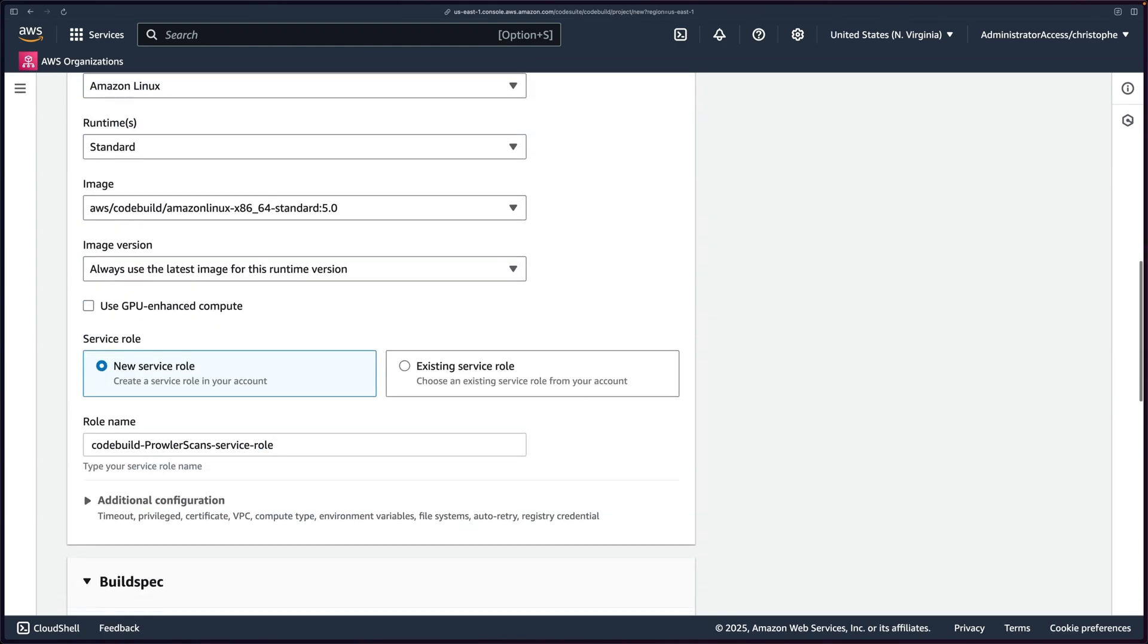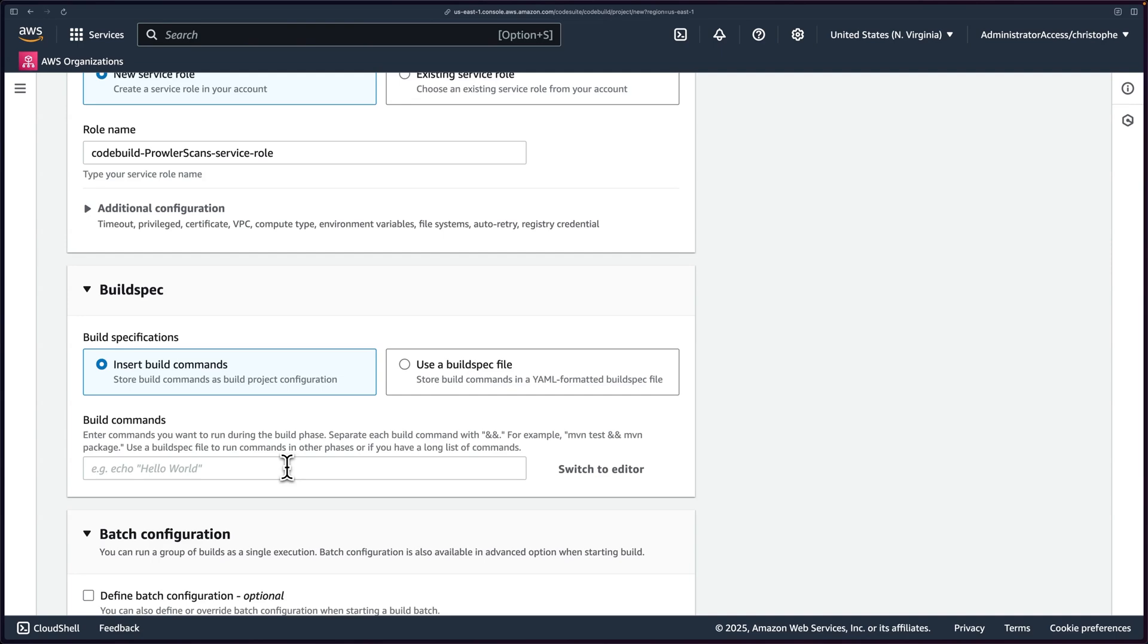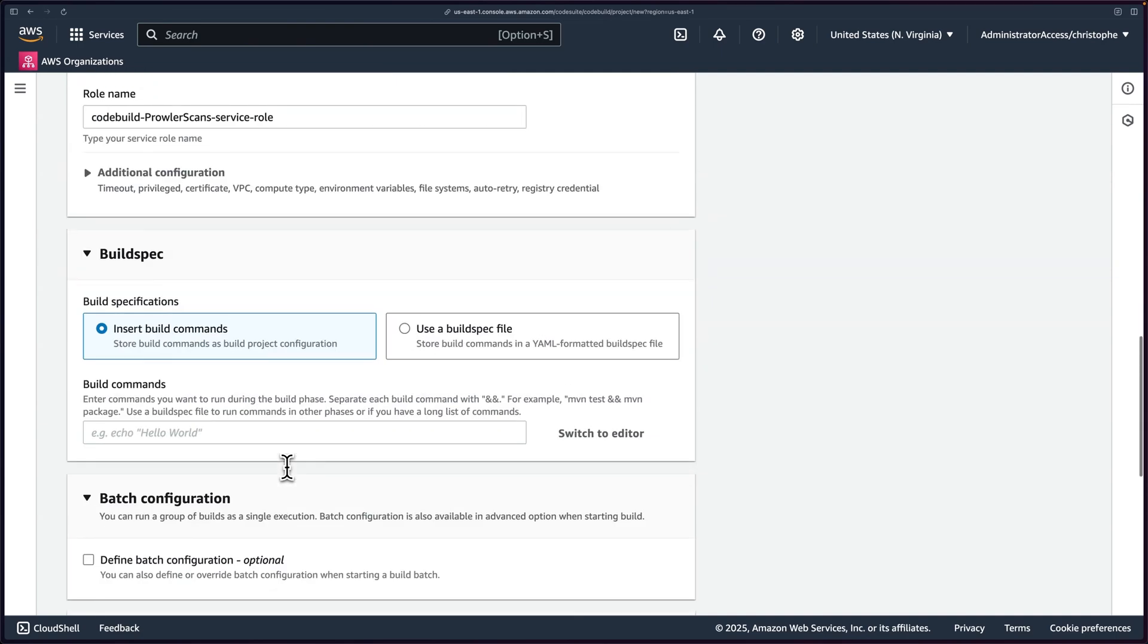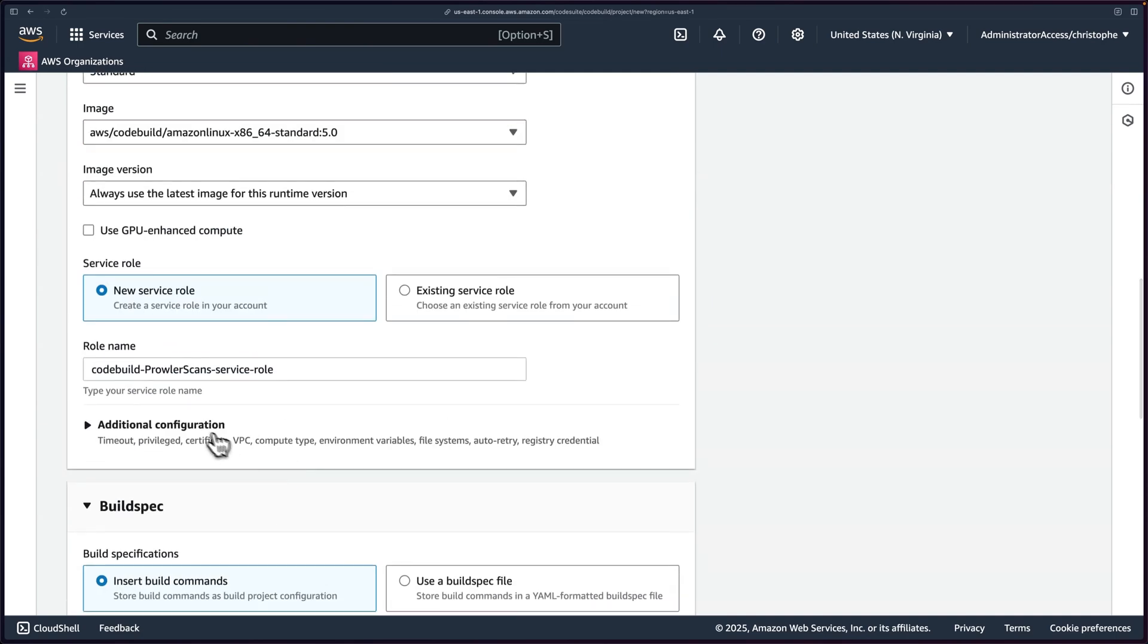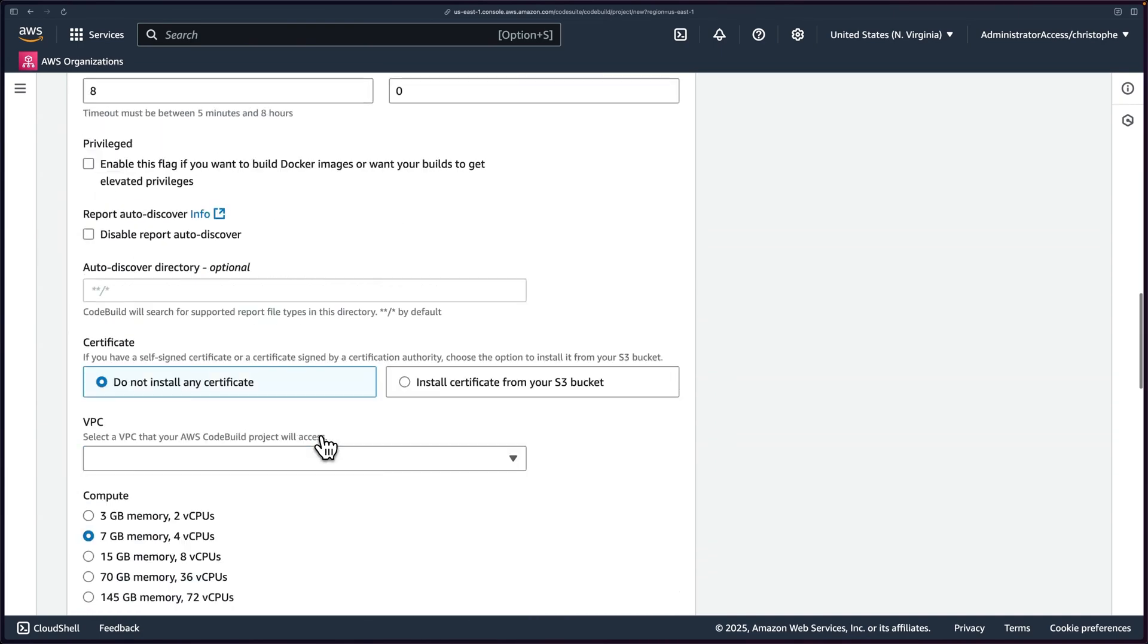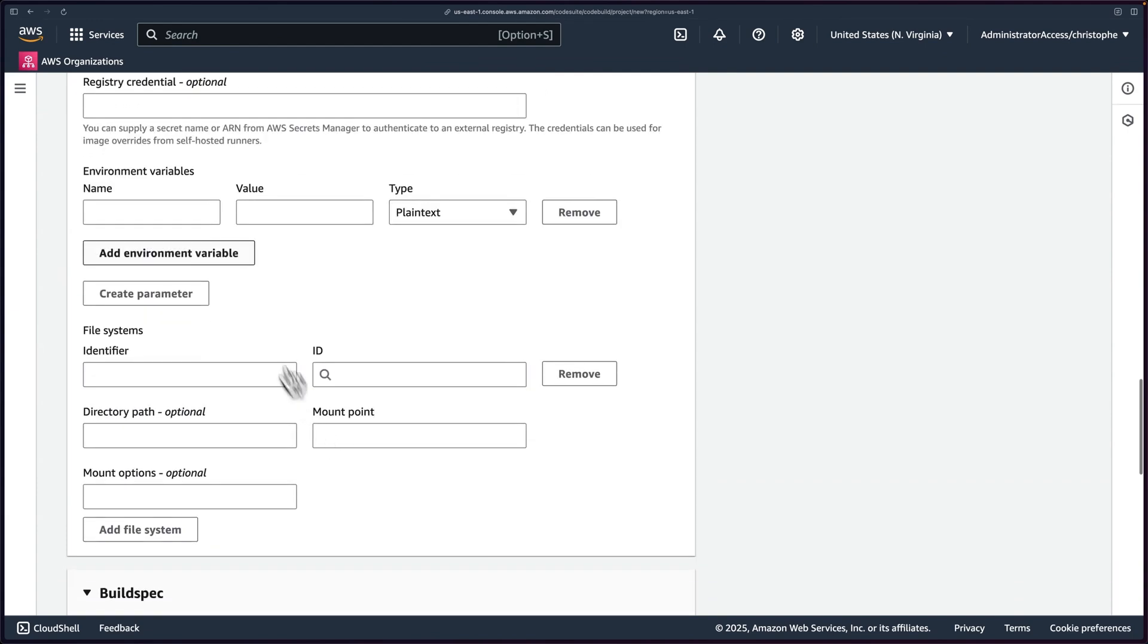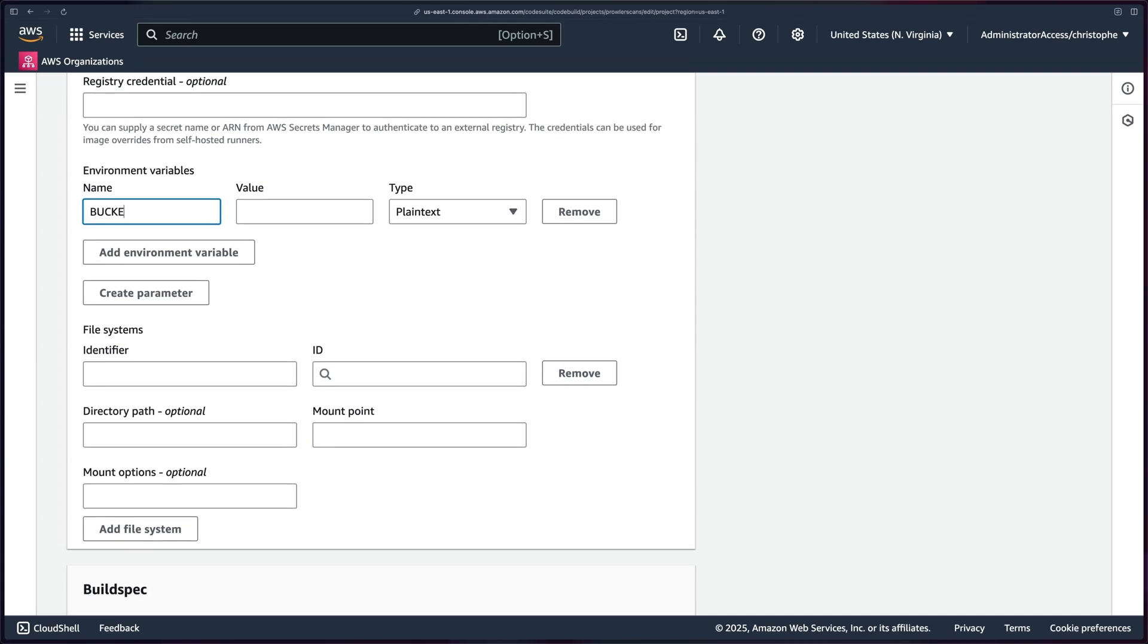Then if I scroll down, we can look through I'm going to use defaults for pretty much everything we see here. And then I need to expand the additional configuration. And then look at environment variables.